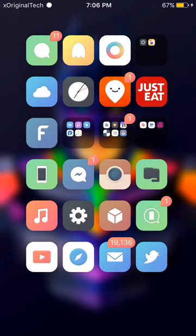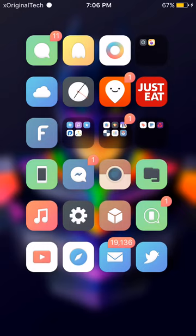Hey guys, it's XOriginal Tech and today I'm going to be showing you a new Cydia tweak called Gazelle. This is a very nice Cydia tweak and it allows you to have quick actions on your home screen without having to actually open the app.